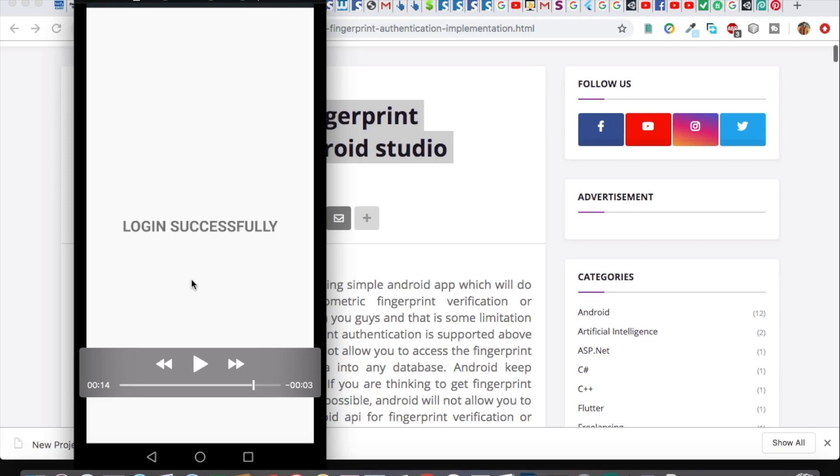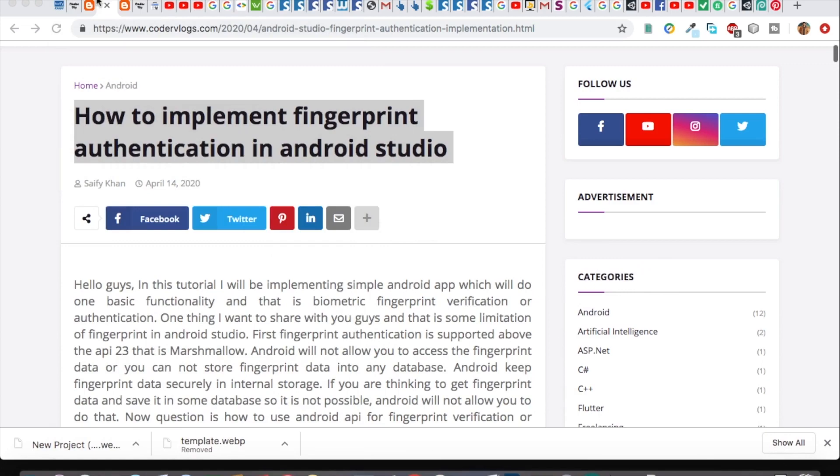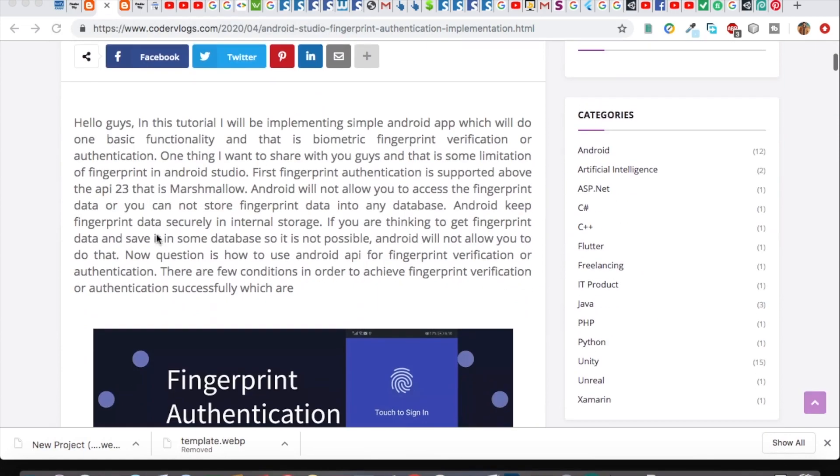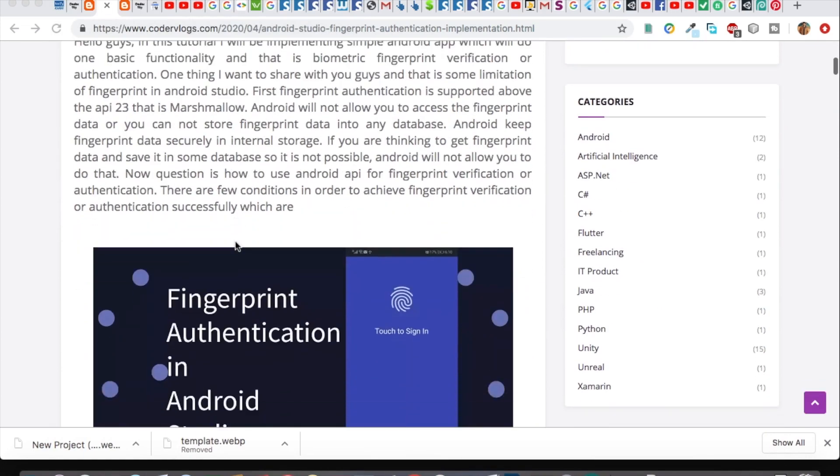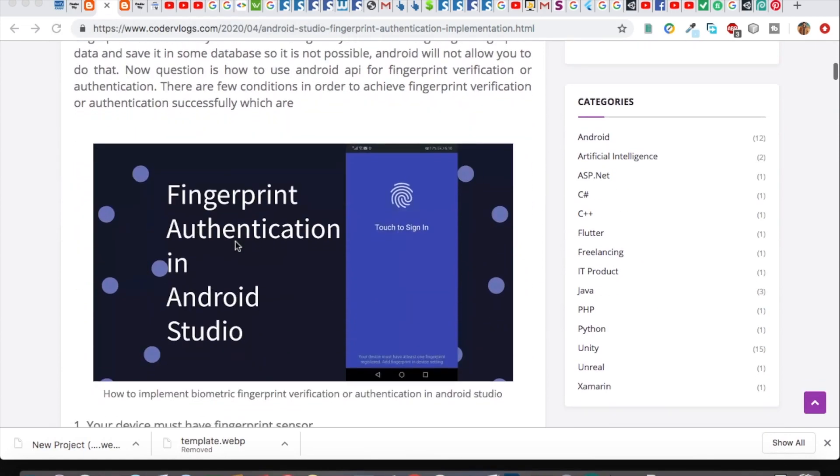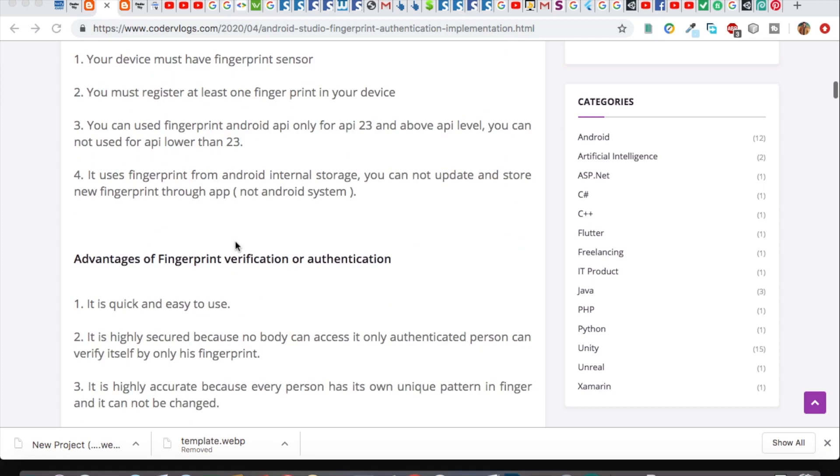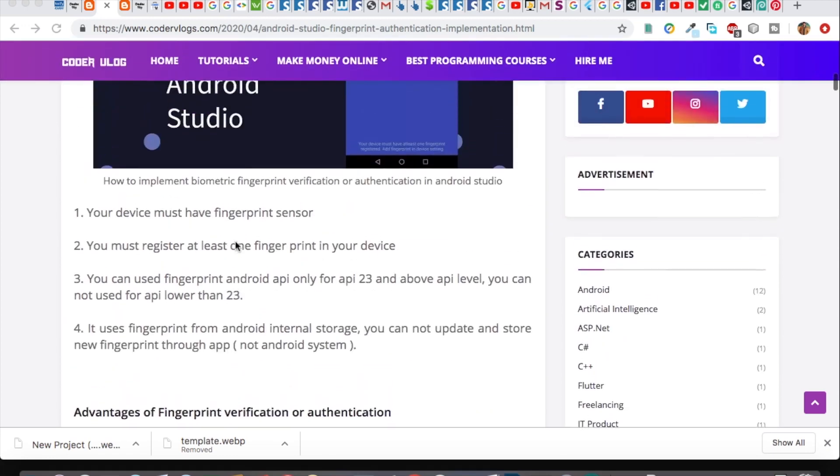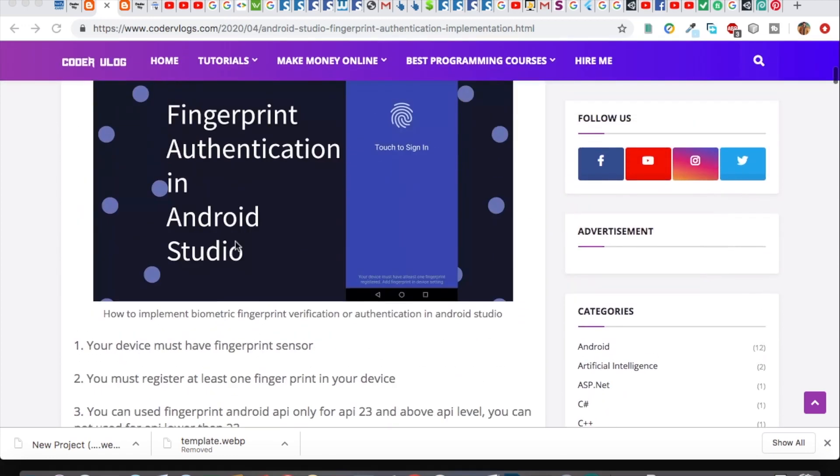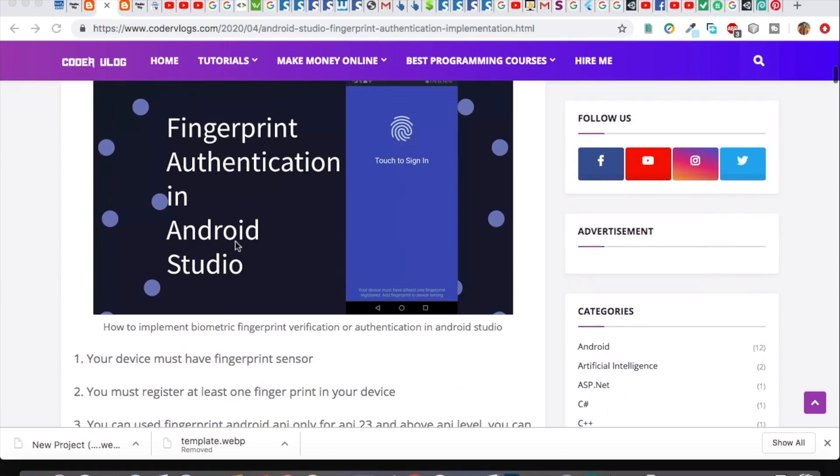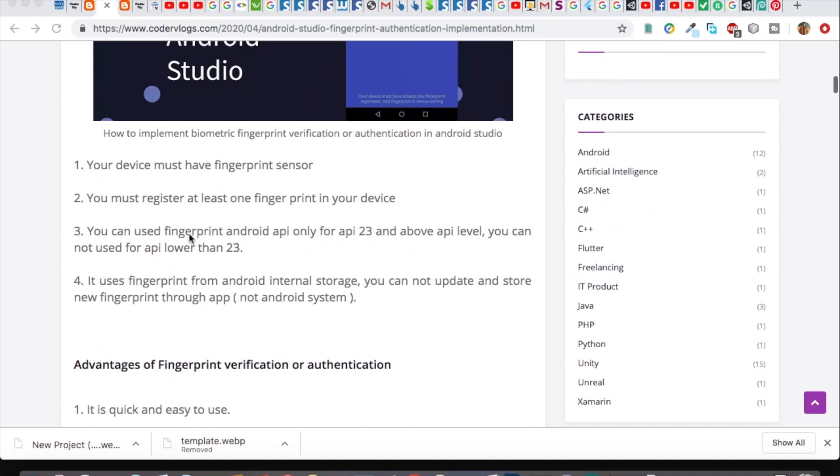It improves user experience. In Android, there are some few limitations. First of all, you must have a fingerprint sensor in your device in order to use fingerprint authentication.